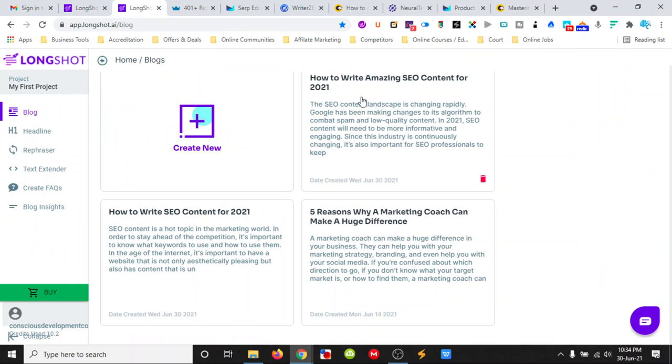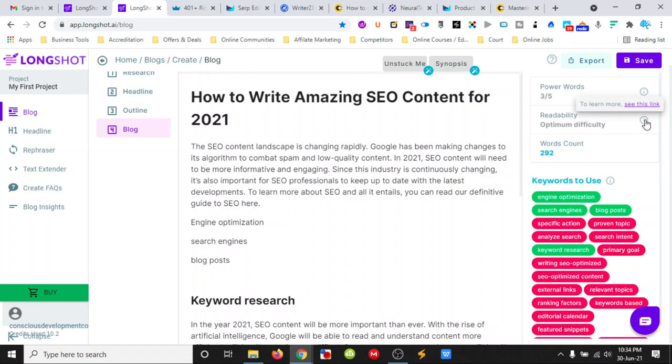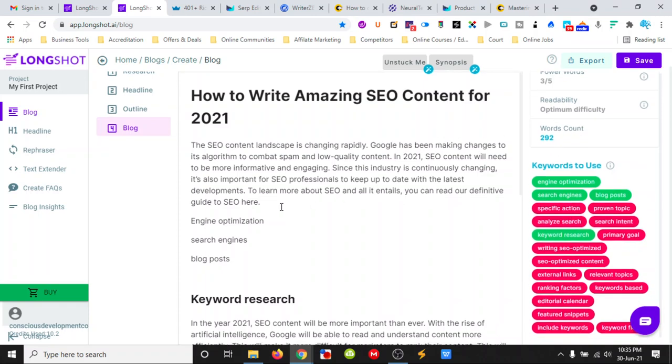Longshot gives us the keywords to use. It gives us the readability. It tells us about power words to use in headlines. It gives us a word count as well.